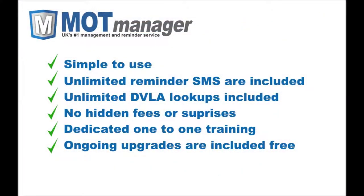The MOT Manager platform has many more great features built in. We focused on user simplicity, customer care, and most importantly customer retention. There are no hidden fees or additional costs to the system. In fact, we've even included unlimited SMS for reminders and unlimited vehicle lookups, so you'll know you'll never run out.